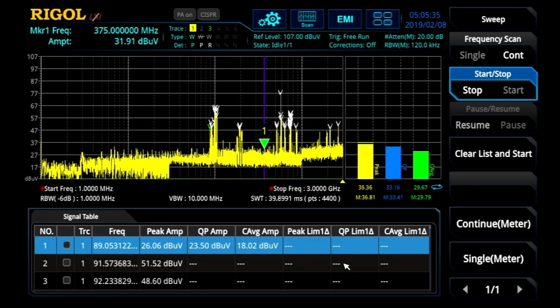This combination of automation capabilities — between scans, searches, measurements, across detectors, across traces — really provides a unique set of capabilities all in one box with the RSA EMI measurement application.